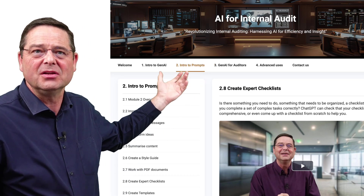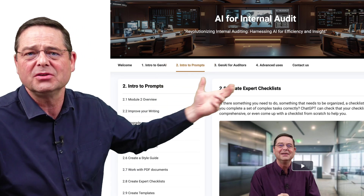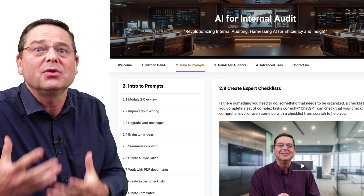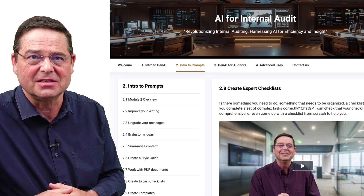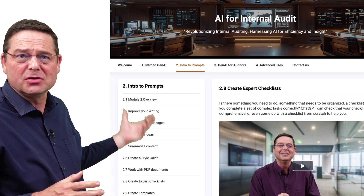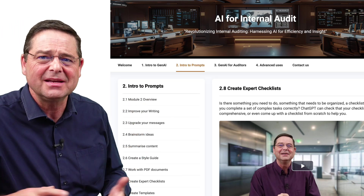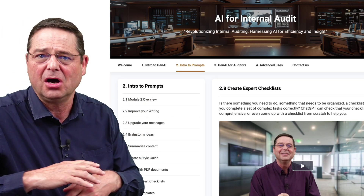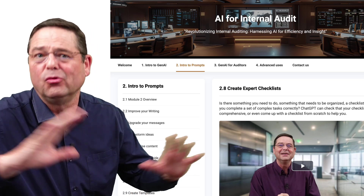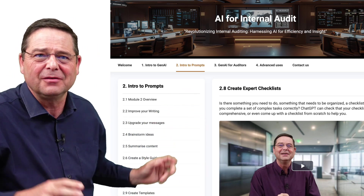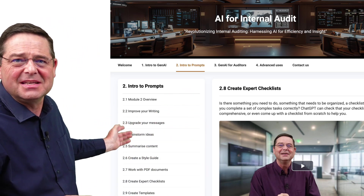Then we go into two modules of what you can actually do with it. First of all, an introduction to prompting — there are more than 10 videos on different things you can do there.